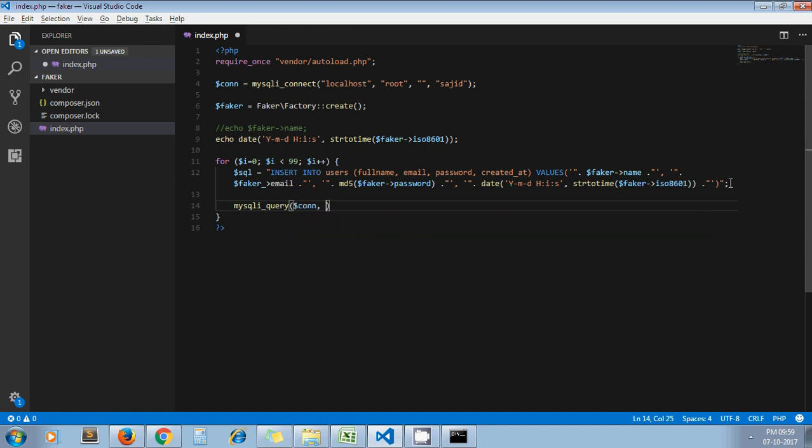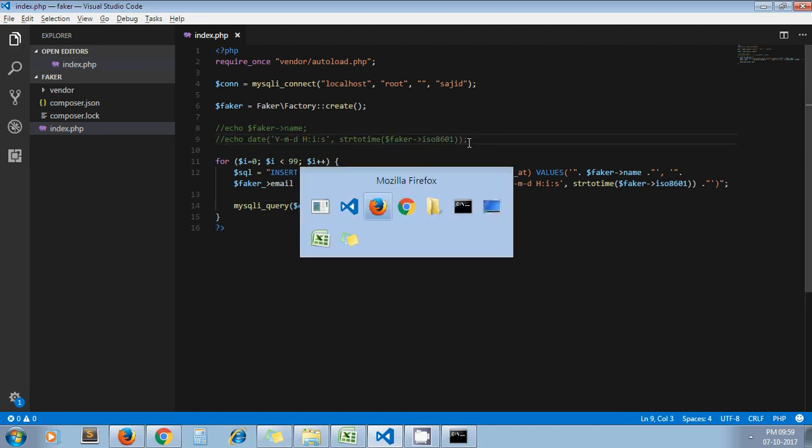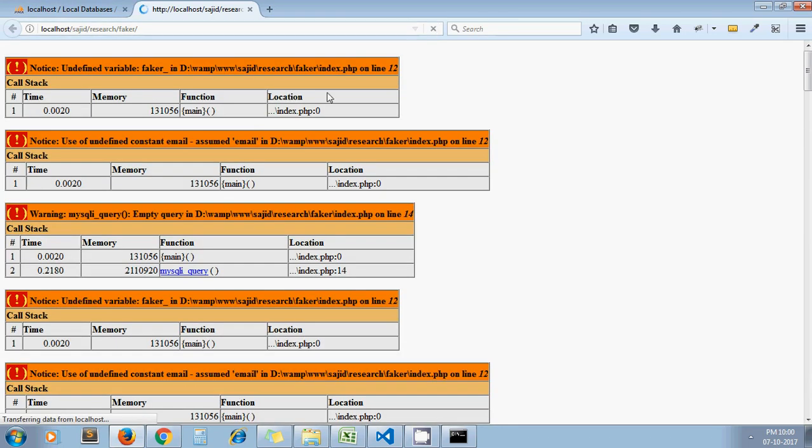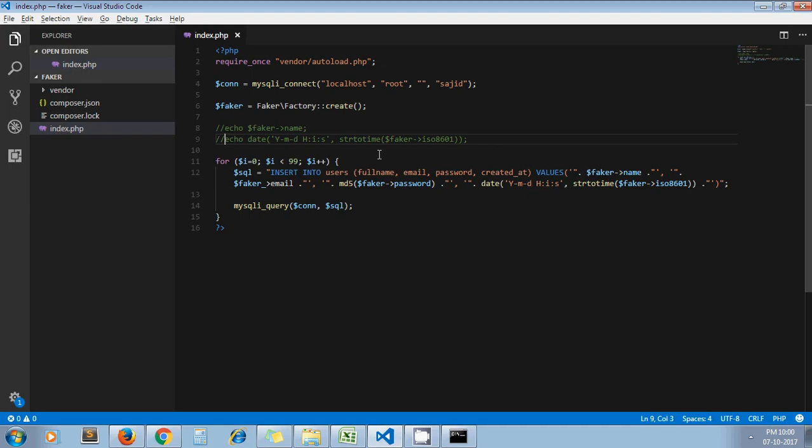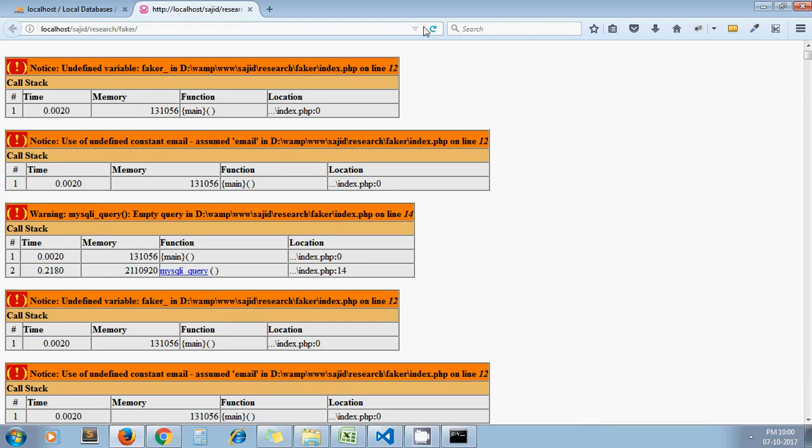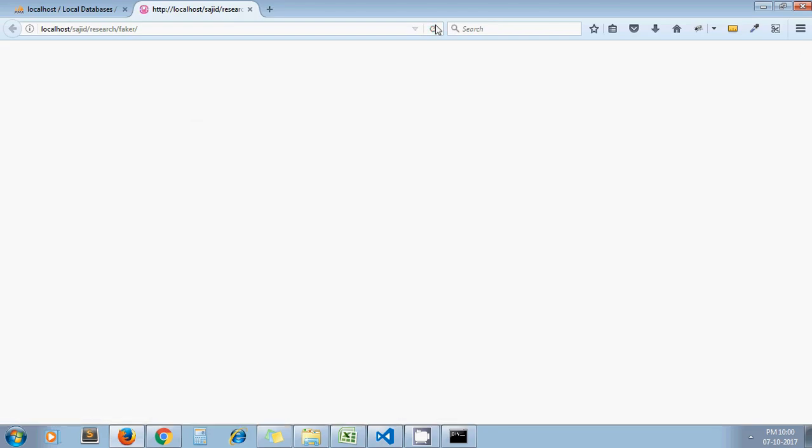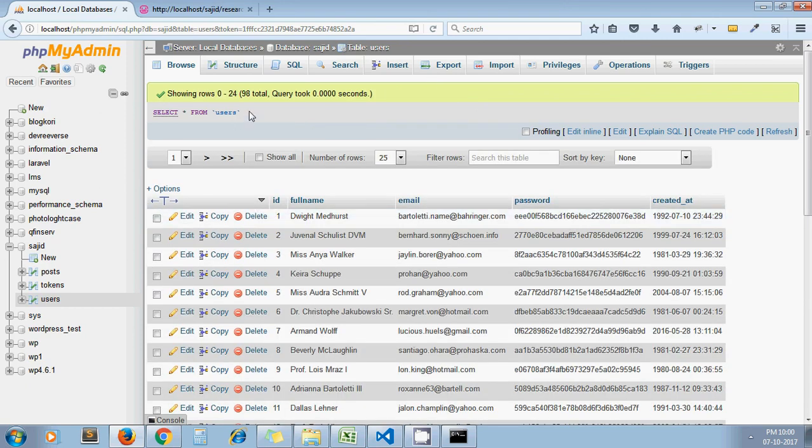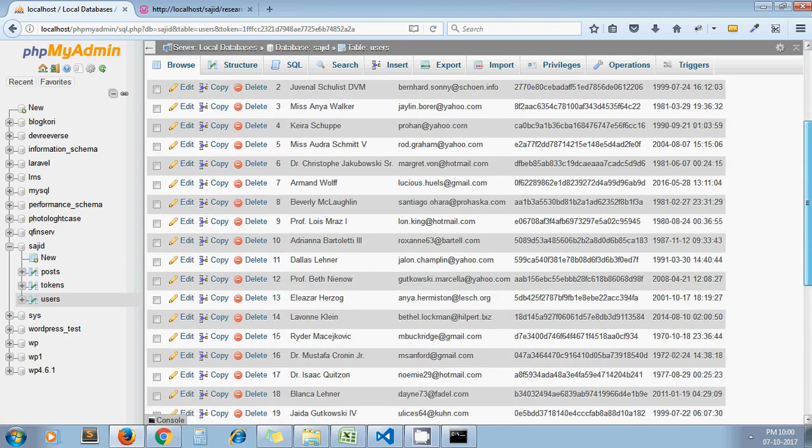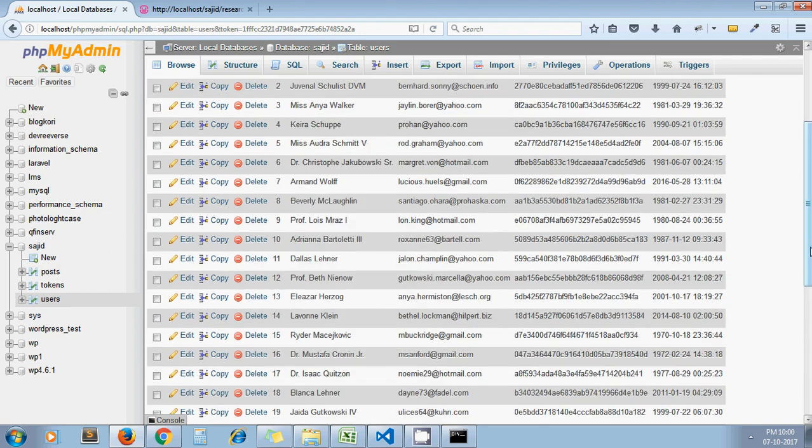INSERT INTO users - name, email, password. And at last let's execute that query: mysqli_query. First one is connection object and second one is SQL. Now it should enter 100 records in our users table. I refresh it. Oh, undefined variable on line 12. What mistake I did? Oh yeah, fine. Now refresh my table.